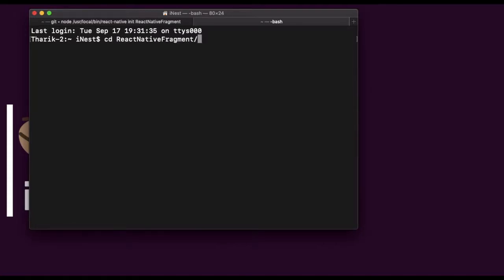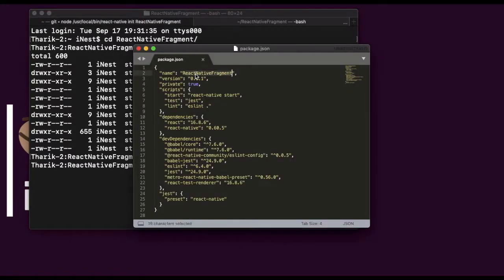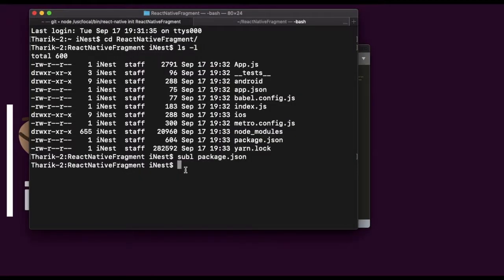This is the React Native fragment project we created. Under it we have app.js, Android, app.json, and this is for JavaScript support — index.js and iOS. The main thing is package.json. Let's see package.json. This is our project name, the React version and React Native version. So just now we created the React Native project.